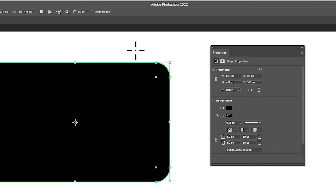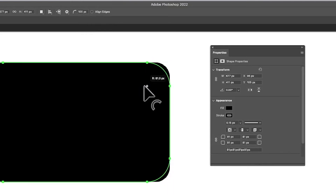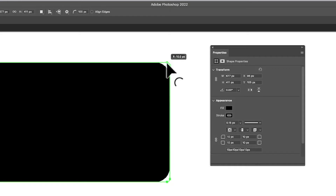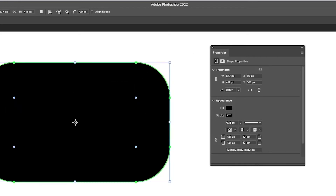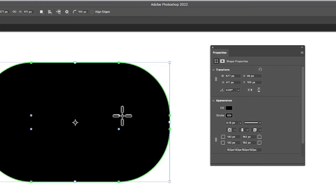You can also interactively modify it. Once you've created a shape, changing the value up in the toolbar — say to 100 — doesn't change the already-created shape; the next shape you create will use 100 instead. You can go here and modify the corners, put it back to zero, or increase it. Note that at a certain point it will stop you — around 205 — it's decided you've rounded enough and won't go further.